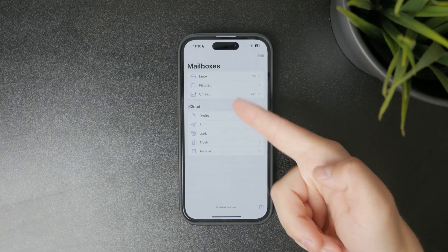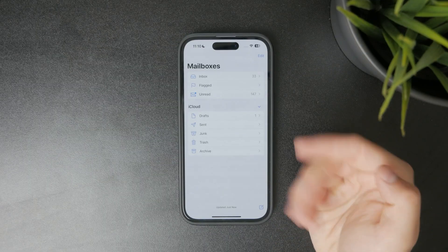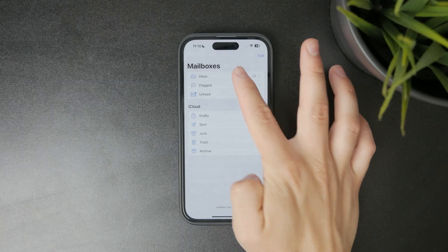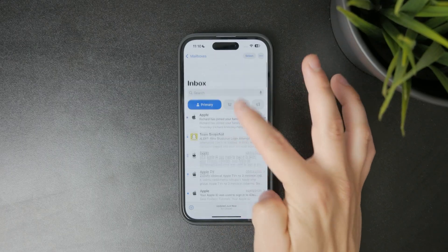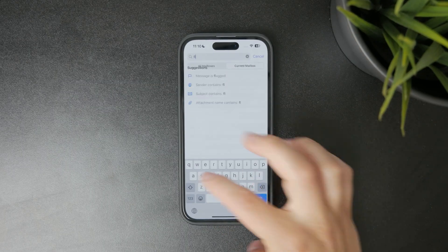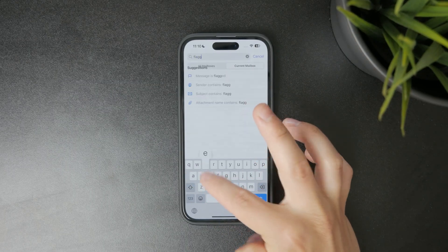If you prefer, you can also use the search bar at the top and just type 'flagged' to pull them up even faster.